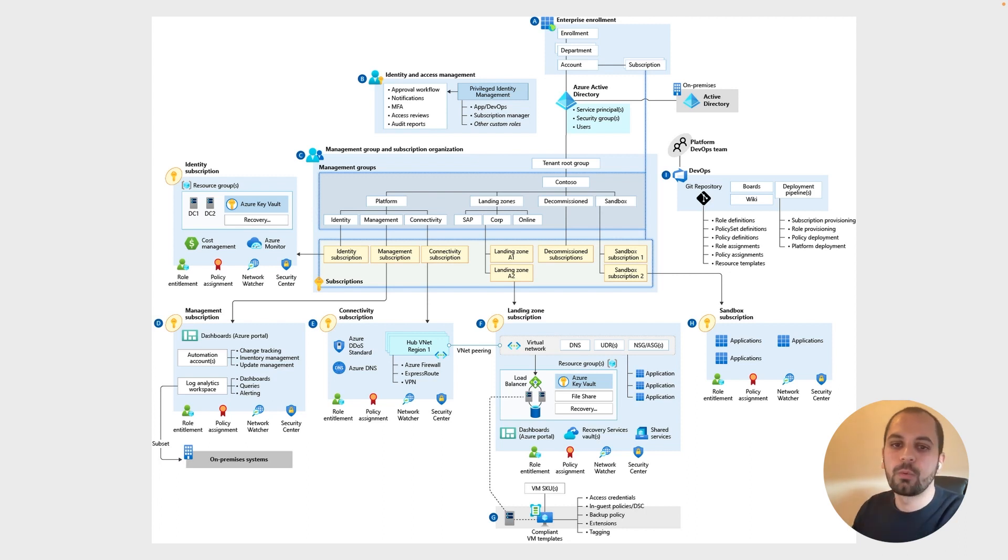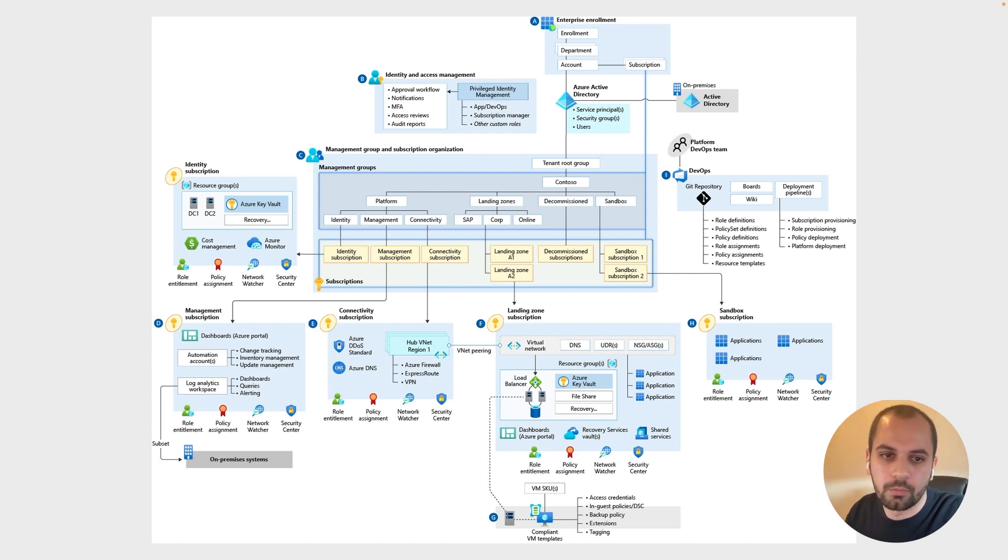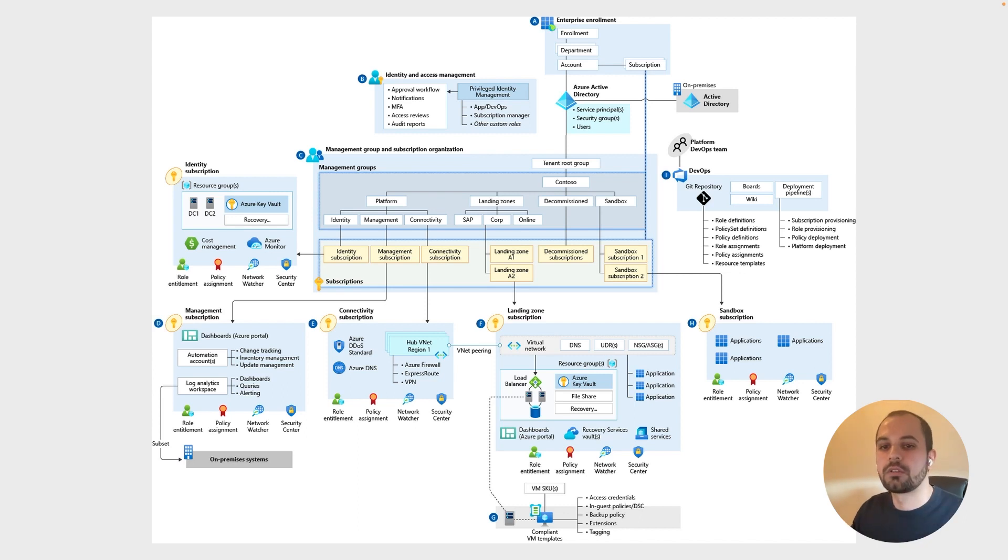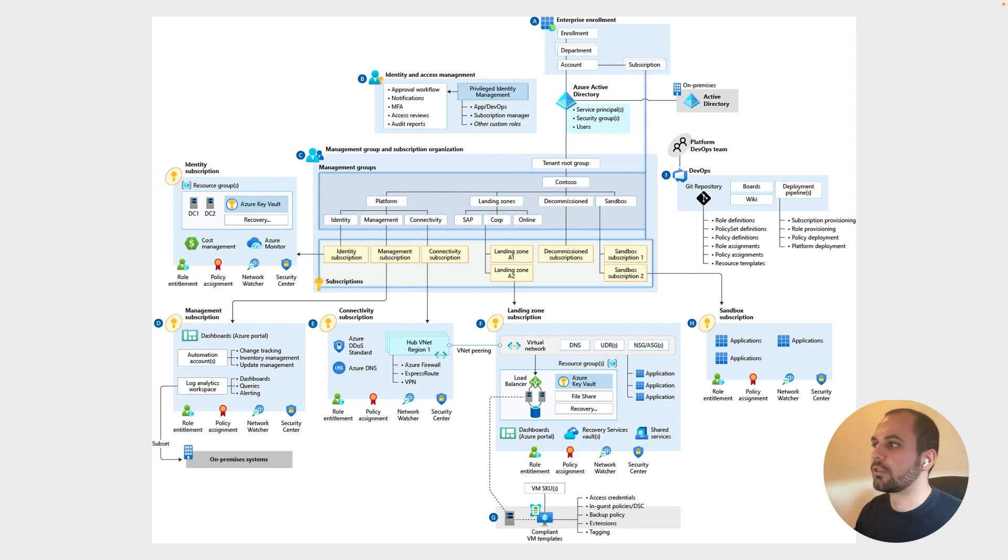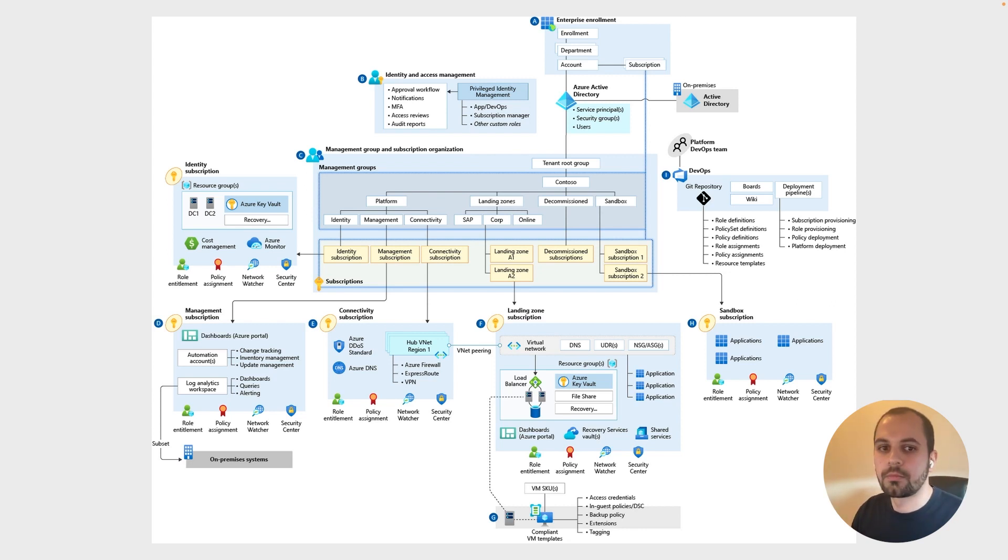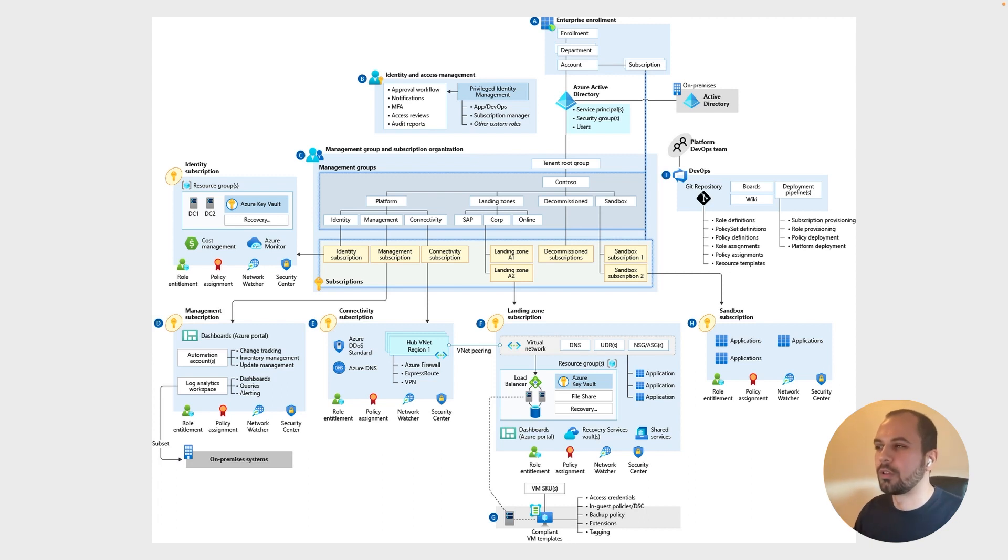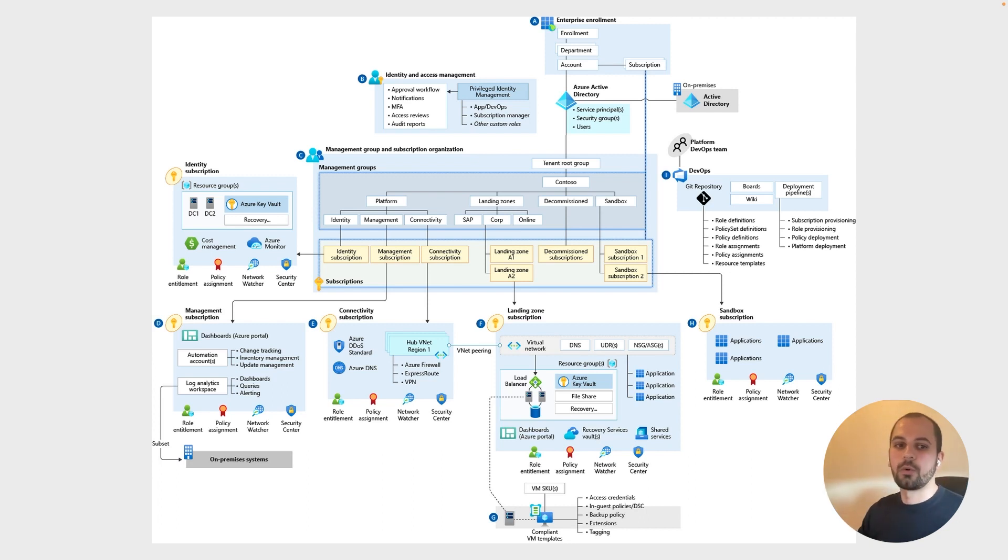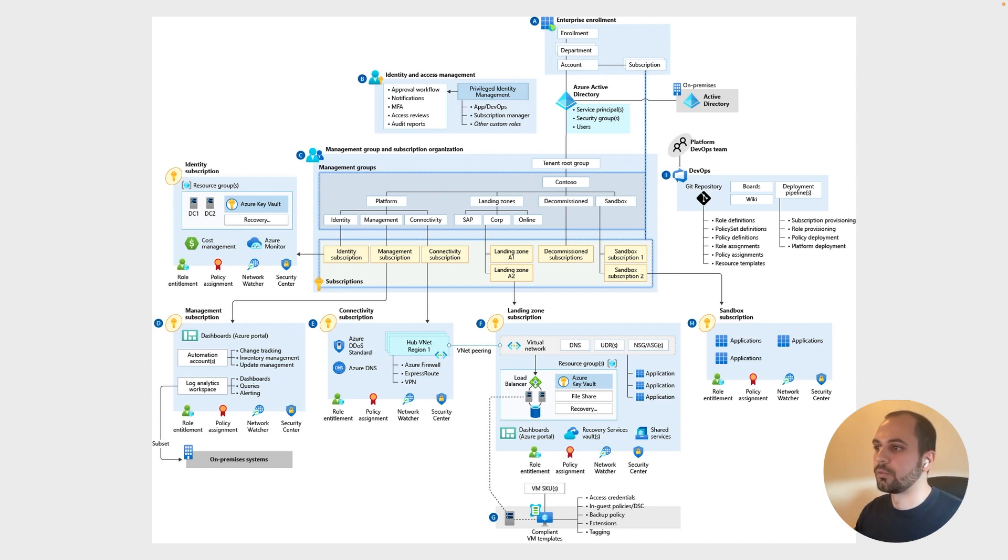But with this demo, we're going to use Azure Landing Zones Terraform module. Now if you haven't seen this diagram before, this is Azure's Enterprise Scale or Azure Landing Zones conceptual architecture. If you're starting your journey with Landing Zones, this is quite a lot to grasp.